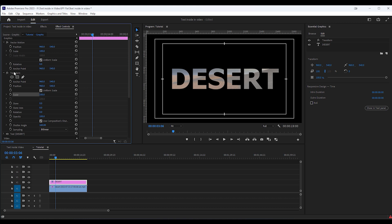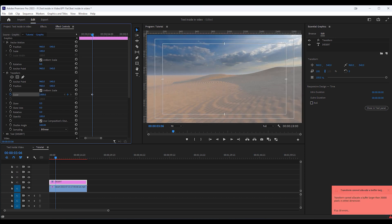I want to start this animation at around 3 seconds. Under the Transform Effect, set a keyframe on Scale and scale it to around 1600%. Also set a keyframe on Shutter Angle.